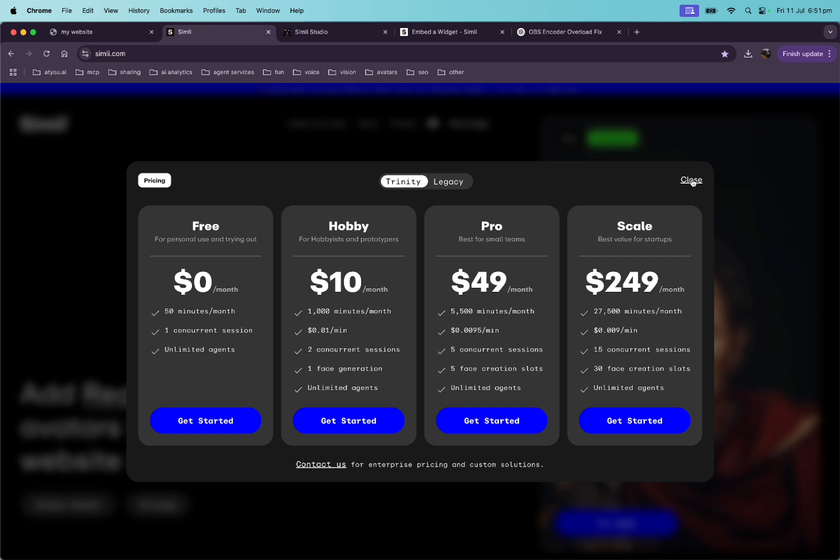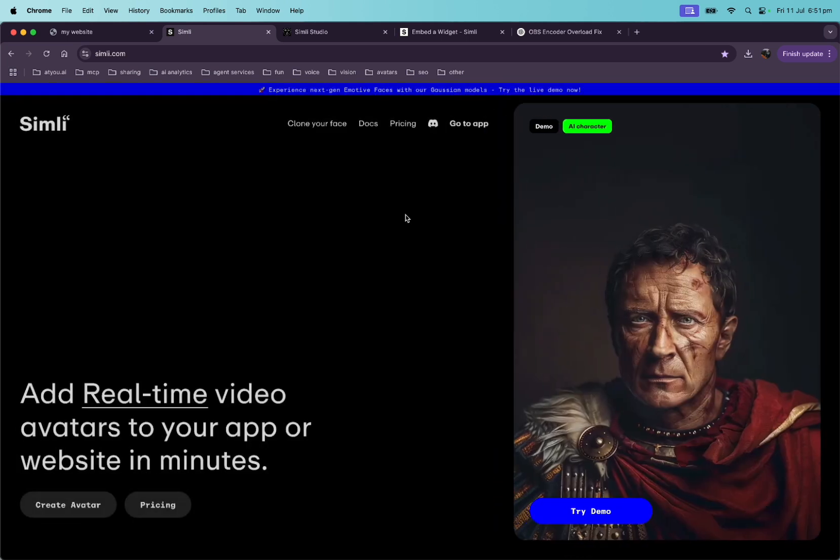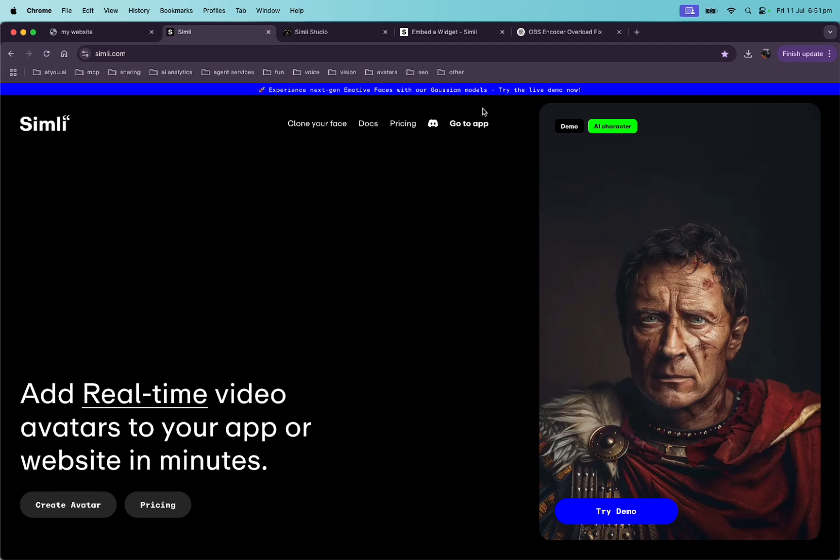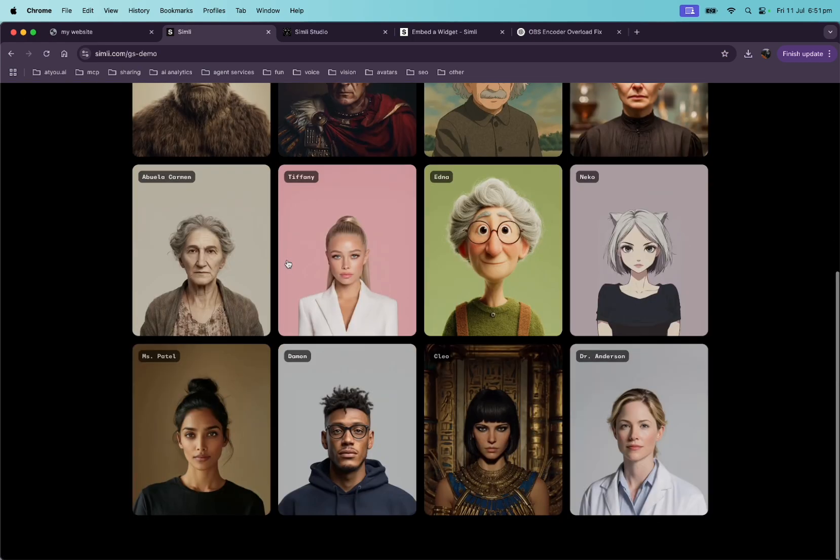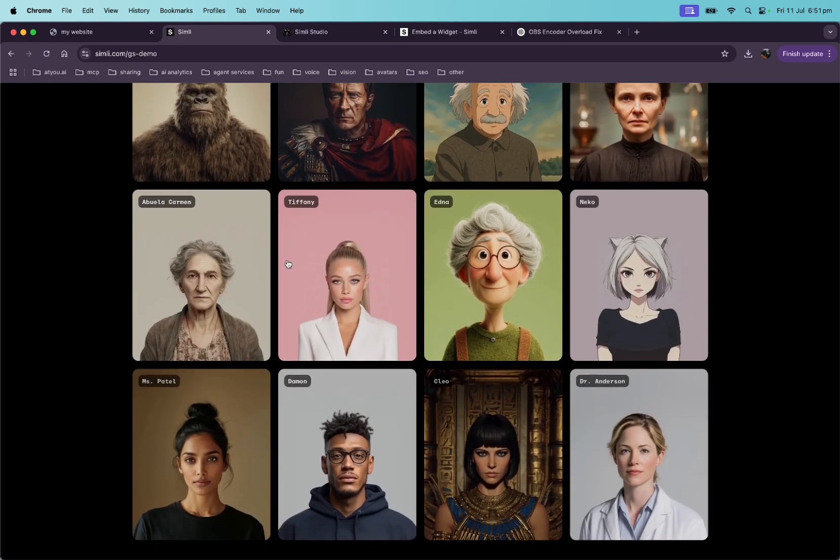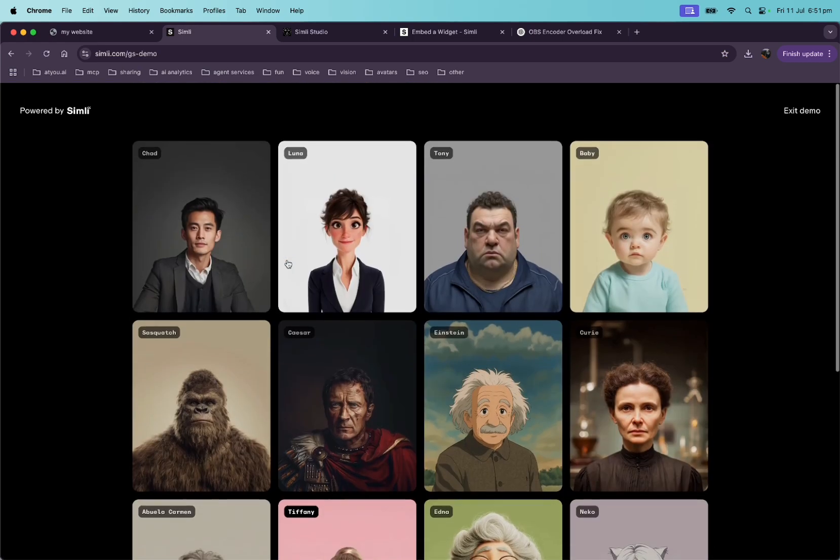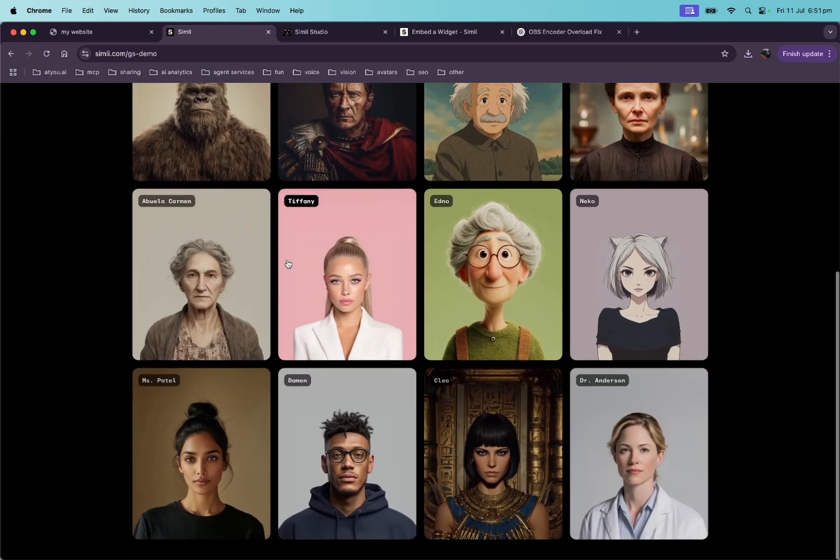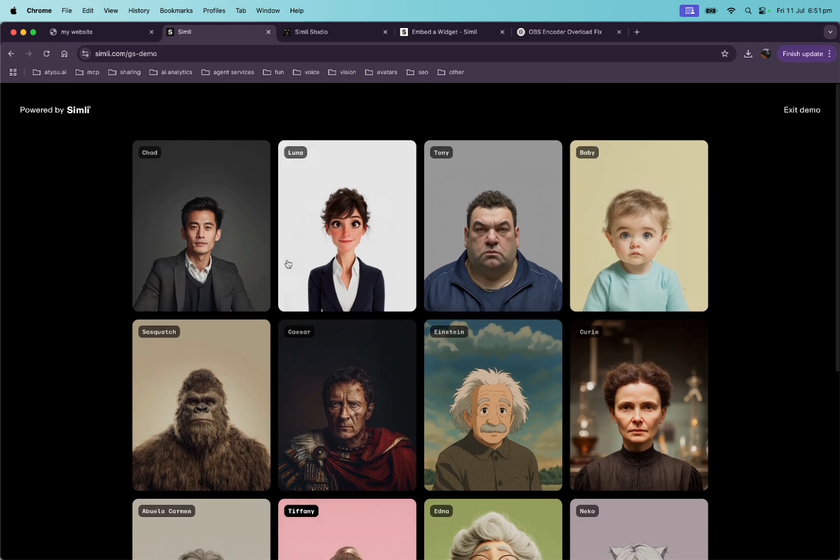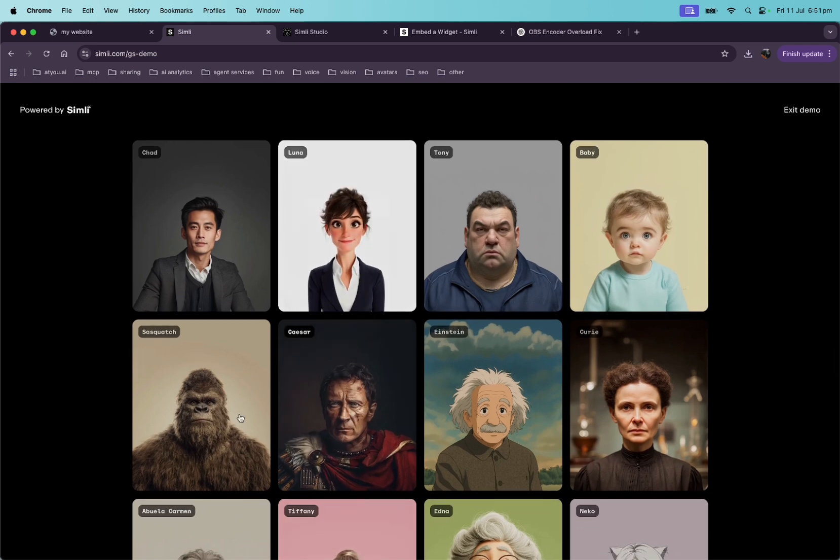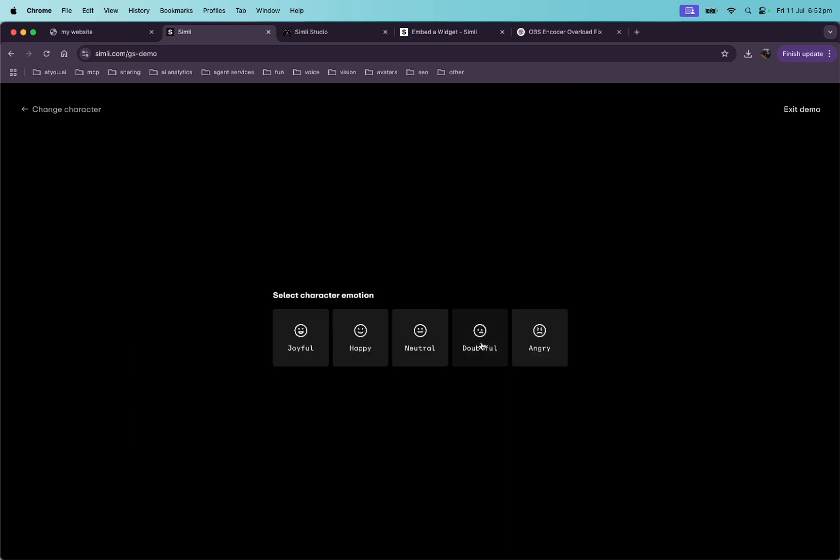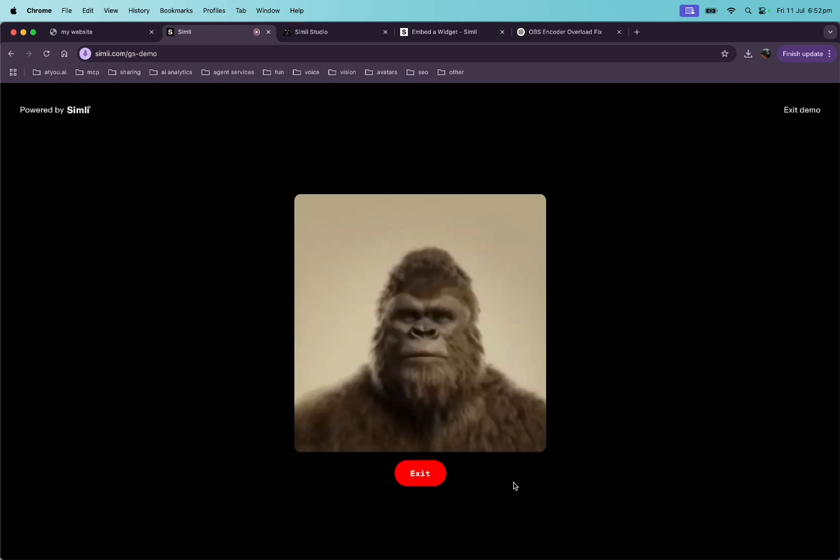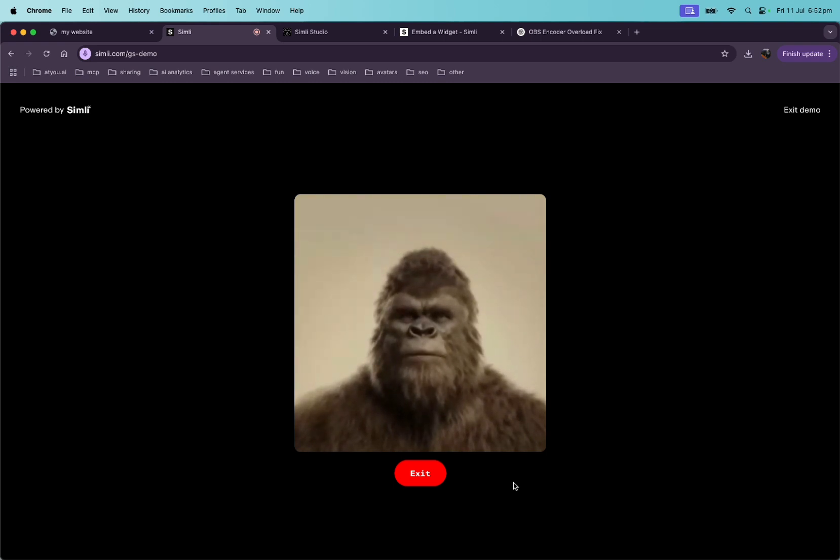So let's close out of here and let's try one of their demos. Experience next-gen emotive faces with our Gaussian models. Try the live demo. So we have some of these characters. All right, let's just try the Sasquatch. We'll do angry. Well, hello there, small one. I am Sasquatch.